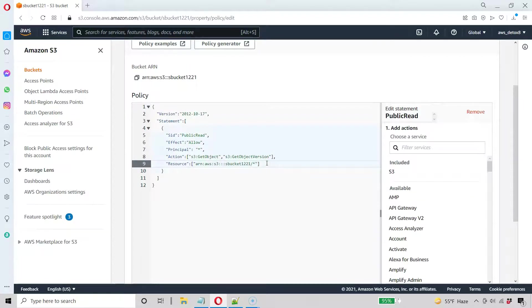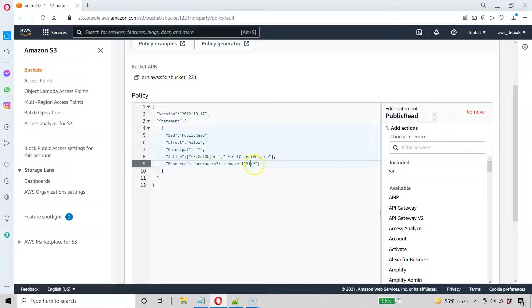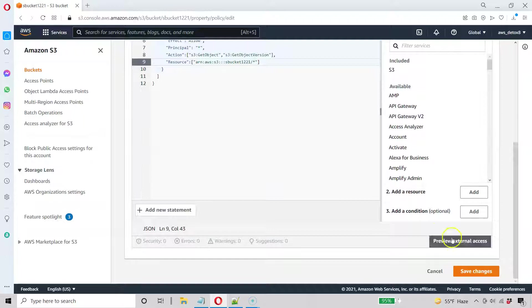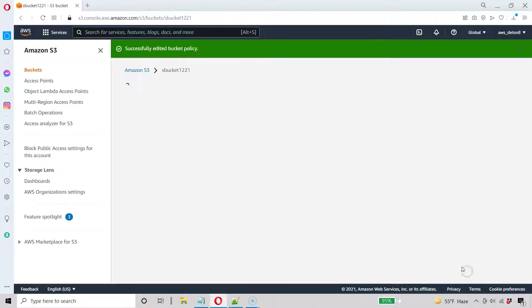And Control-V that in there. And I want to keep this forward slash everything because that's every key in my bucket needs to be public as well. And go ahead and save those changes.